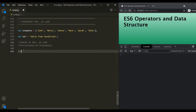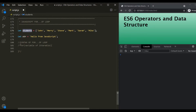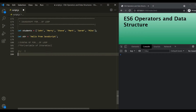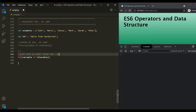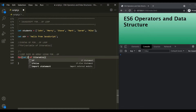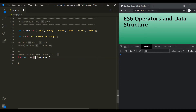Now let's use this for-of loop to loop over a students array. We'll copy and paste the syntax. To loop over the students array, we first declare a variable — let's call it 'item' — then use the 'of' keyword followed by the name of the iterable, which is 'students'. So we want to loop over this students array.